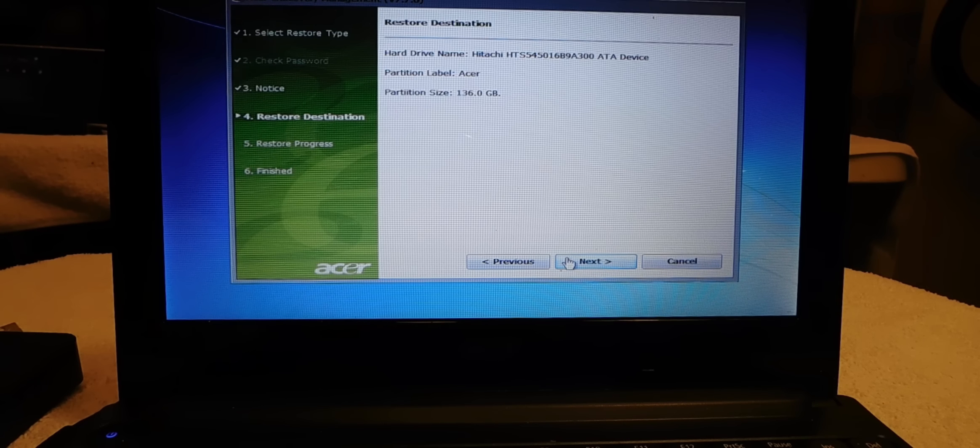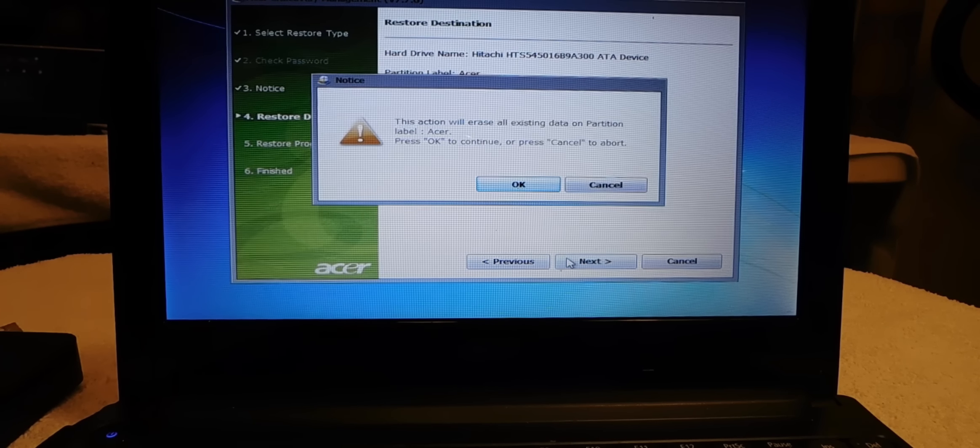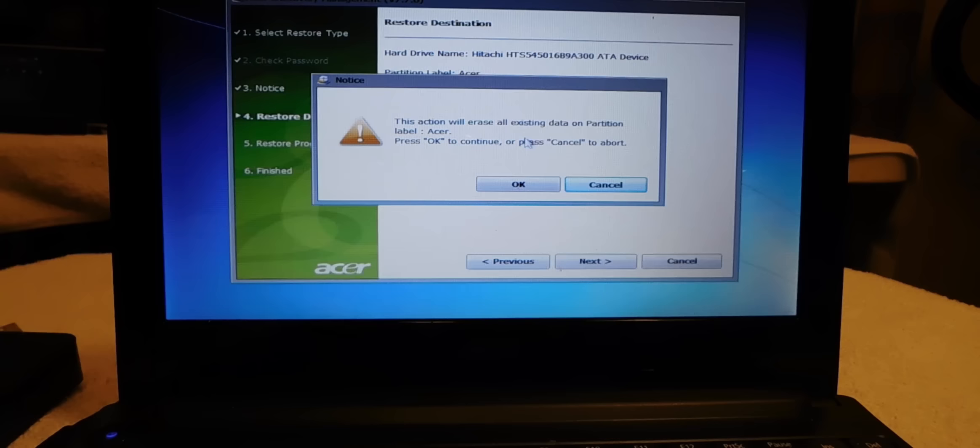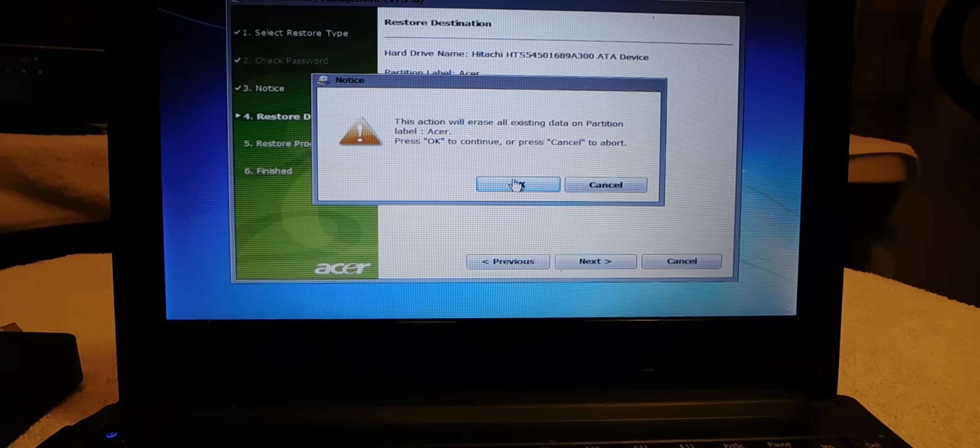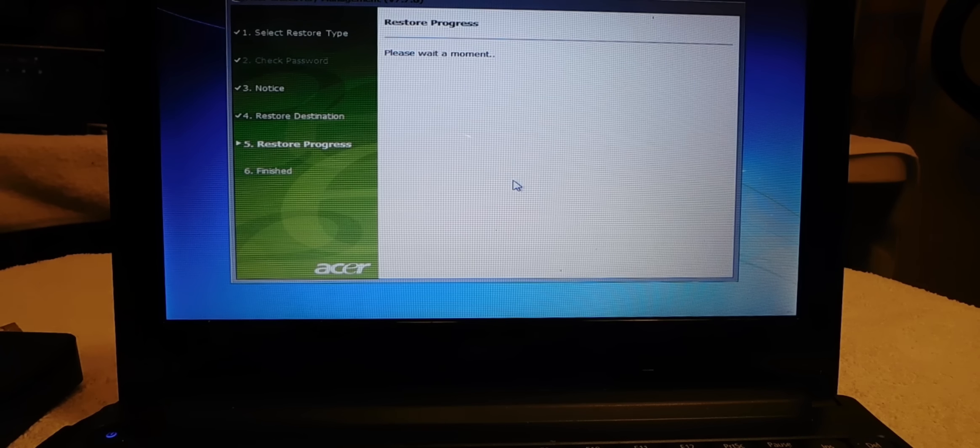OK, so it's giving me my partition information. Hit next again and say we erase everything, hit OK.